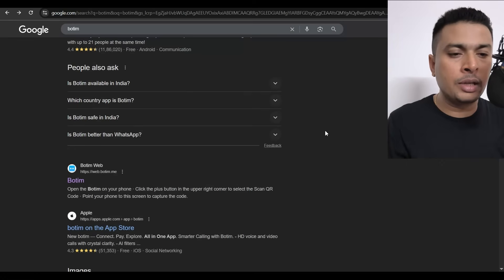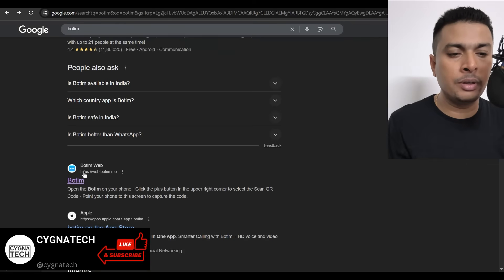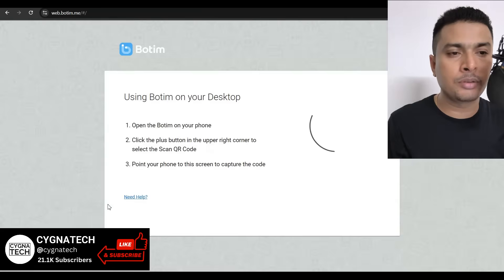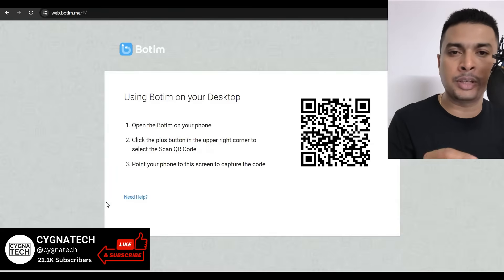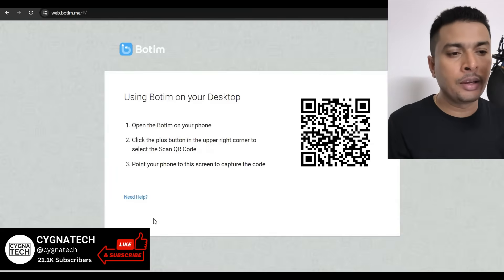Once you do that, go ahead and just type in Botem, go to Botem web, and click on that option. This is the official website from Botem.